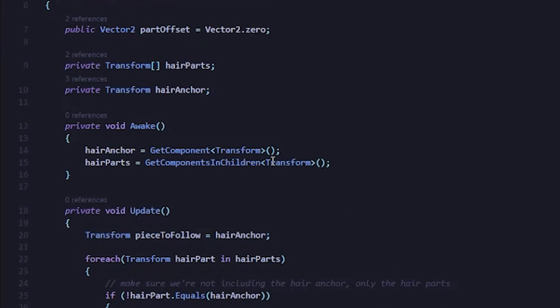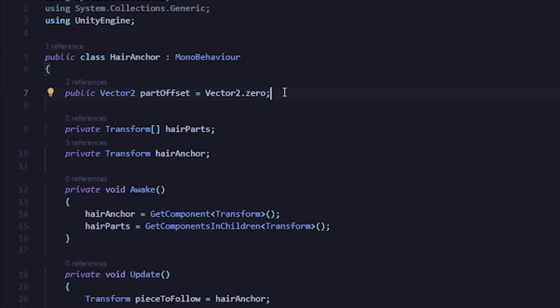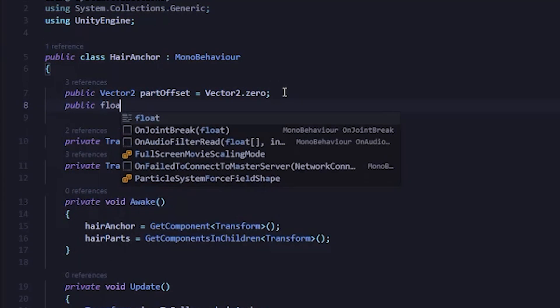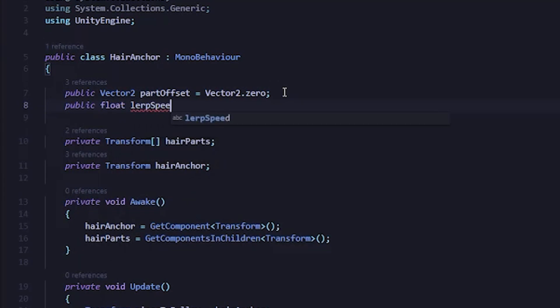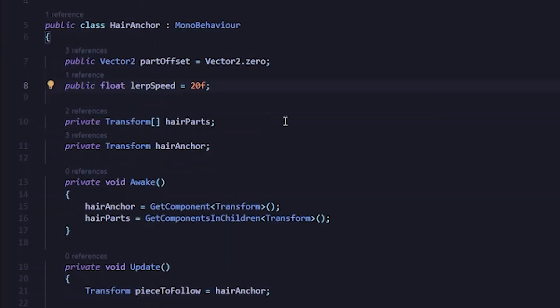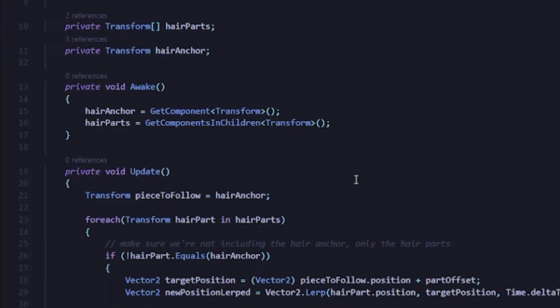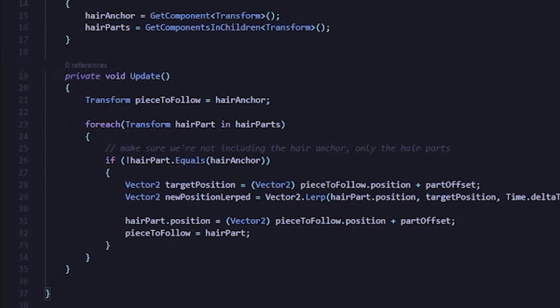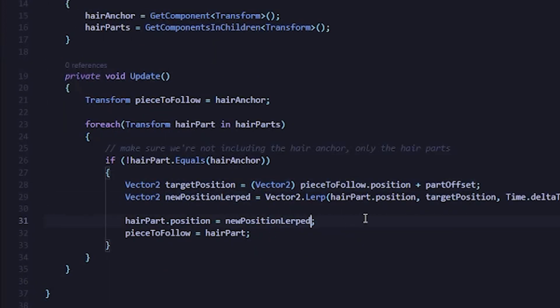We're going to address all of those things in this video, but we're going to start with the last one that I mentioned. So let's jump back into the hair anchor script. In our Update method, instead of setting the position directly like we're doing on line 27, what we actually want to do is move to the new position over time. There are a lot of ways we can do that, but for this video, I'm just going to do something called lerping.